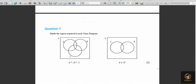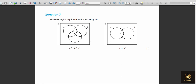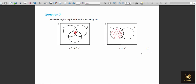Shading questions: shade A ∩ B ∩ C — that is the central region common to all three sets. For A ∪ B': shade A fully, then shade B' (everything except B). The union means we include the intersection region of A as well, since it's part of A.